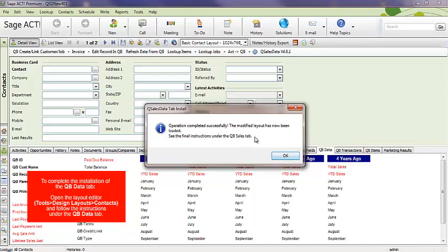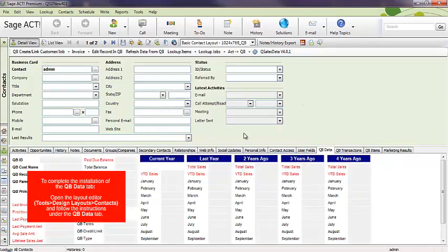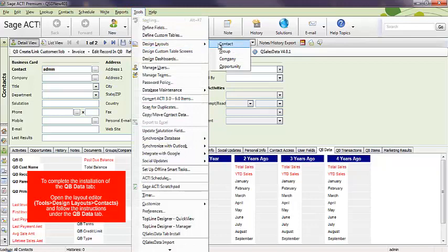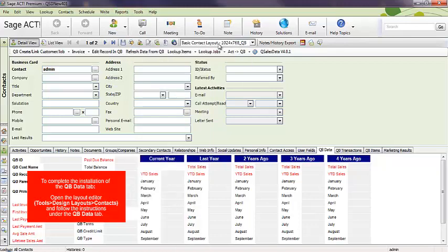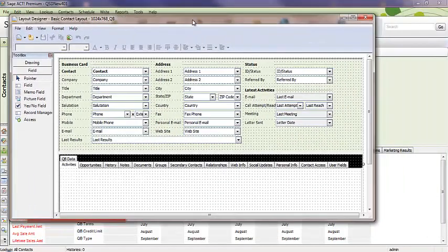It adds that operation completed successfully. Now, I can go into the layout editor and update that. So, you see here, it's telling us to go to Tools, Design Layouts, Contacts. Let's go there. Tools, Design Layouts, Contact.